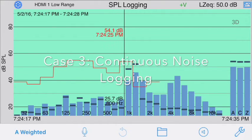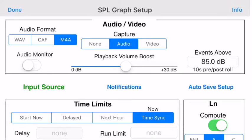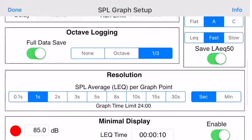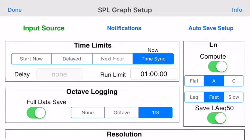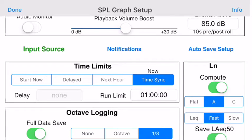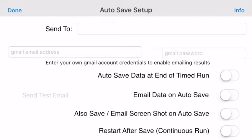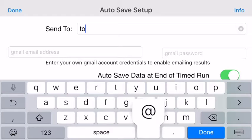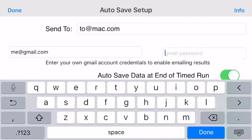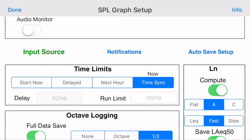SPL Graph has a very powerful continuous noise logging and notification system. The first important thing to set is the run limit for the test. This will define how long the app will run the test until it pauses and saves — we're using one hour in this case. Next, tap the Auto Save Setup button to get the Auto Save Setup screen. Turn on Auto Save Data at the end of the timed run and restart if you want a continuous run. If you'd like it to email you the data, turn that on, and you can also email a screenshot. To set up emailing, enter a To email address as well as your actual Gmail credentials.